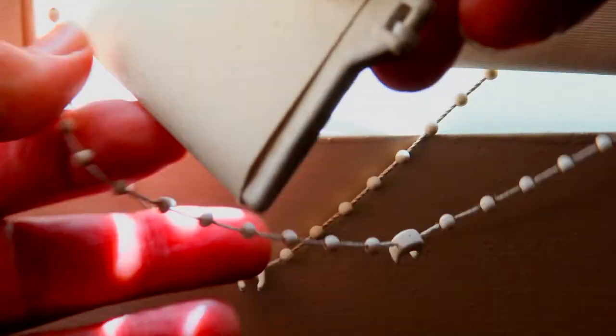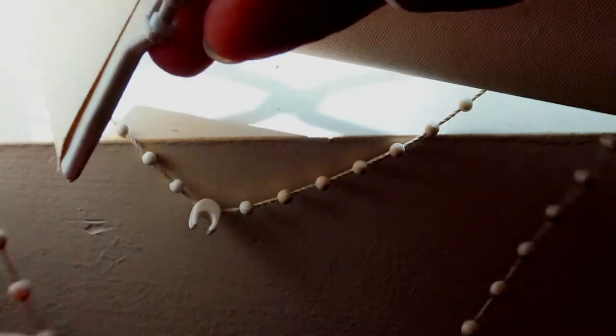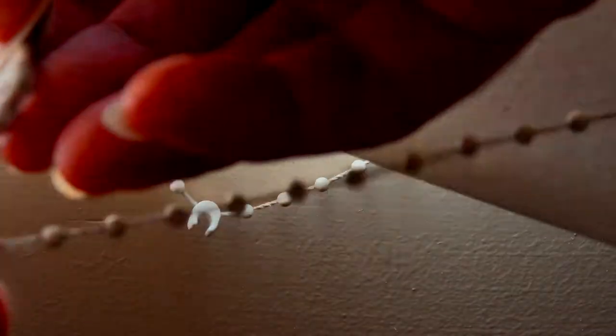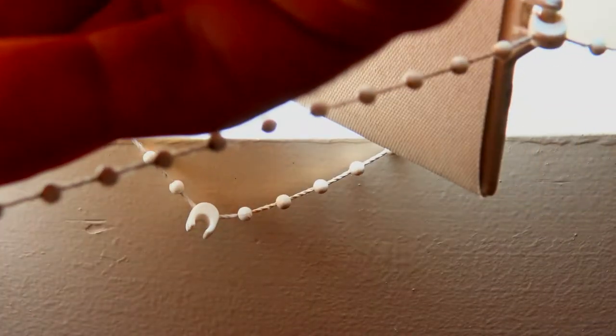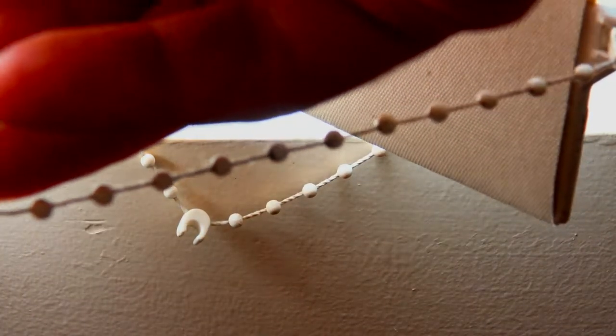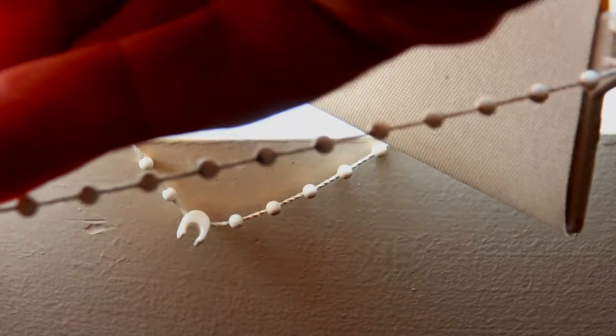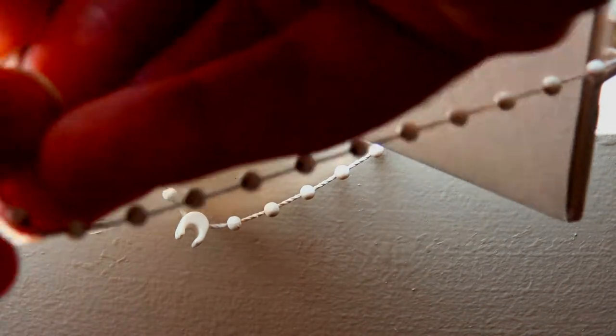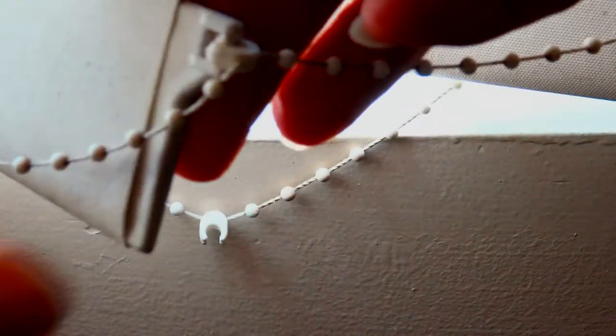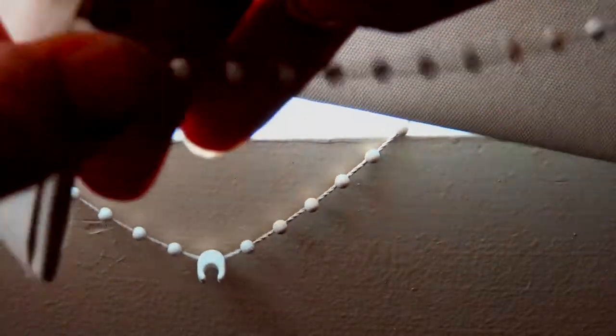And then you get your little thing here. You clip that on. And it stays on.